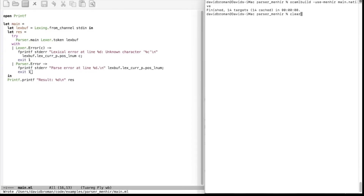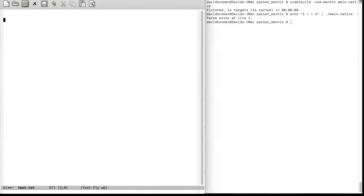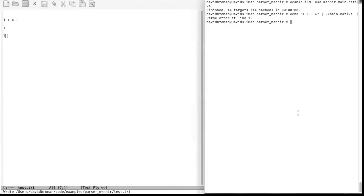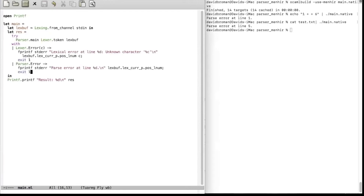We write a test file, test.txt, and write '1 + 4 + + 7' — we should get a decent error. We run cat test.txt and pipe into main, and we get an error on line five. It's not showing the column but that's fine.